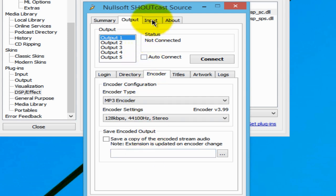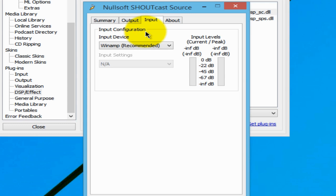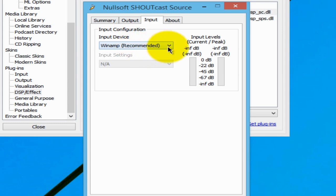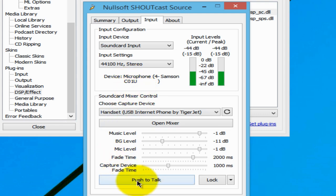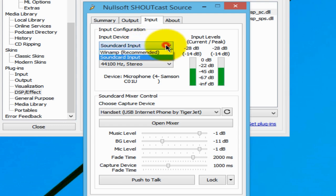Now go to the Input tab. Under Input Configuration, if you're going to be streaming music from your computer, make sure Winamp is selected. If you're doing a talk show and using a microphone, pull down and select Sound Card Input — as you can see, when I talk my input levels go up and down. You can press Push to Talk or lock your microphone. Since in this example we're streaming music only, we'll set the input device to Winamp.